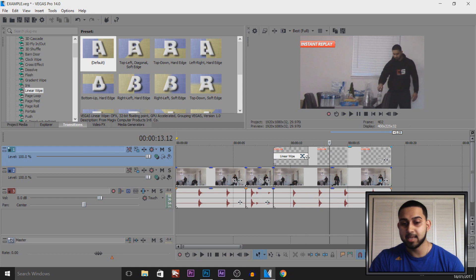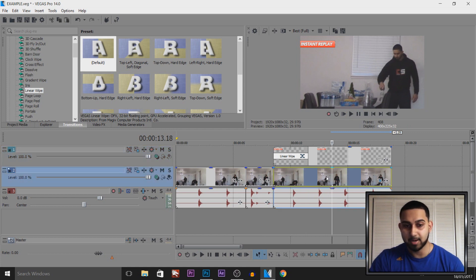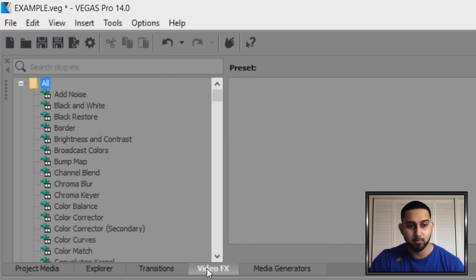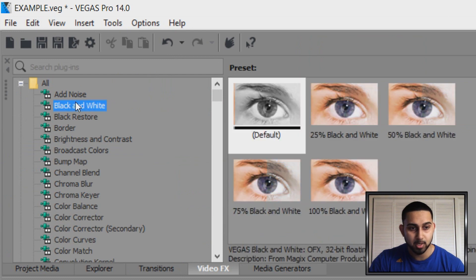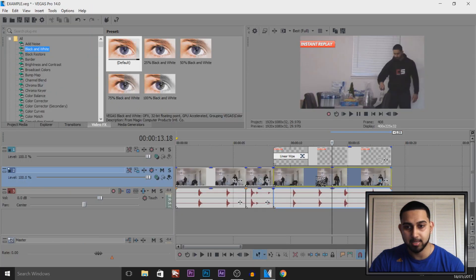Now the next thing, let's say you want the video to be black and white. So we're going to come to video effects for this. We're going to come to black and white and we can just drag and drop this on that video.